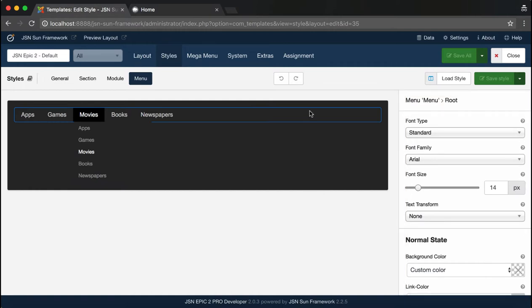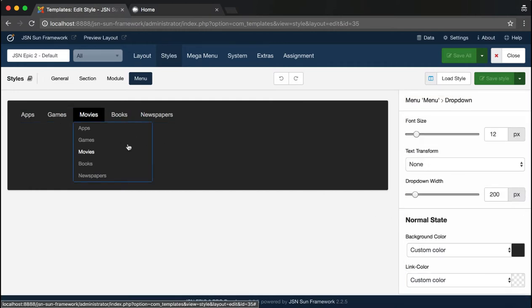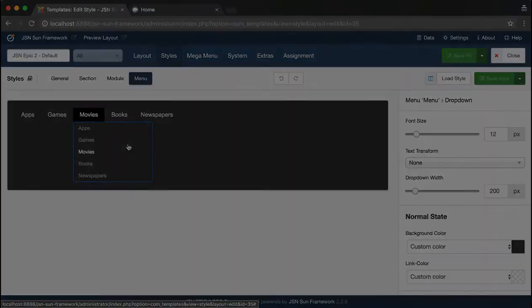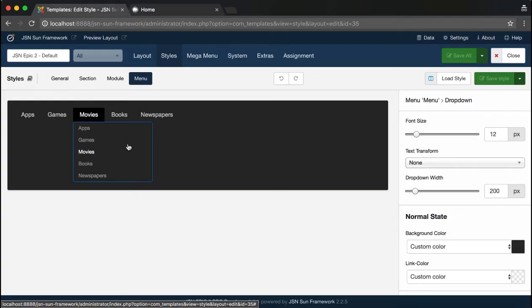JSN SUN Framework allows you to configure the root menu and the drop-down menu visually. Let's start with the root menu.